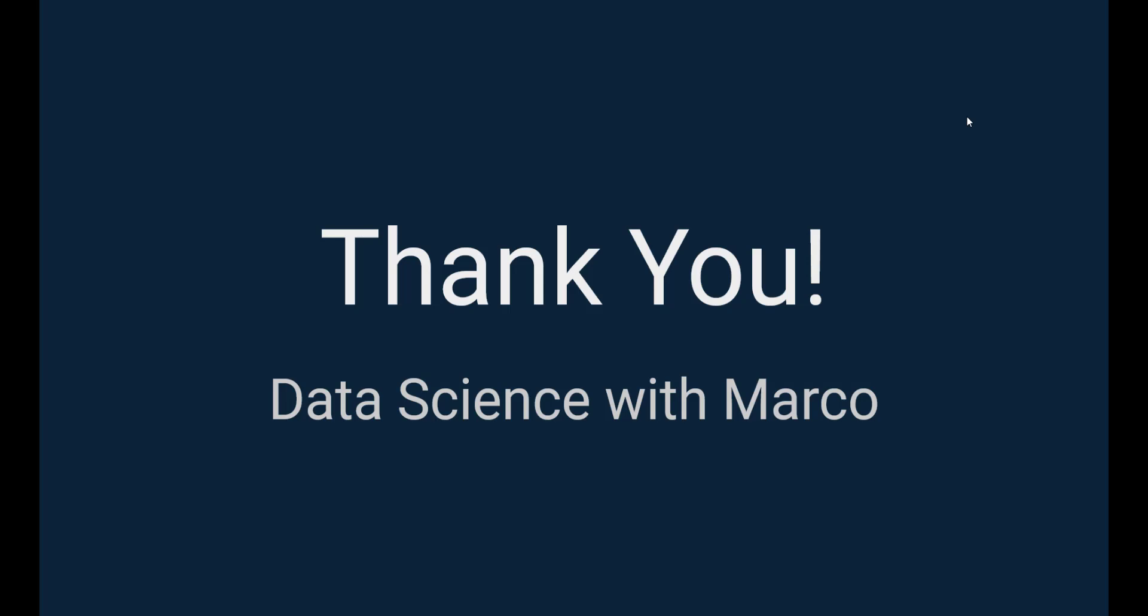And if by any chance you click on the link and the promo code has expired, feel free to send me an email. It will also be in the description, and I will send you a coupon code so that you get the course on sale. So thank you very much, and I'll see you on the next one.